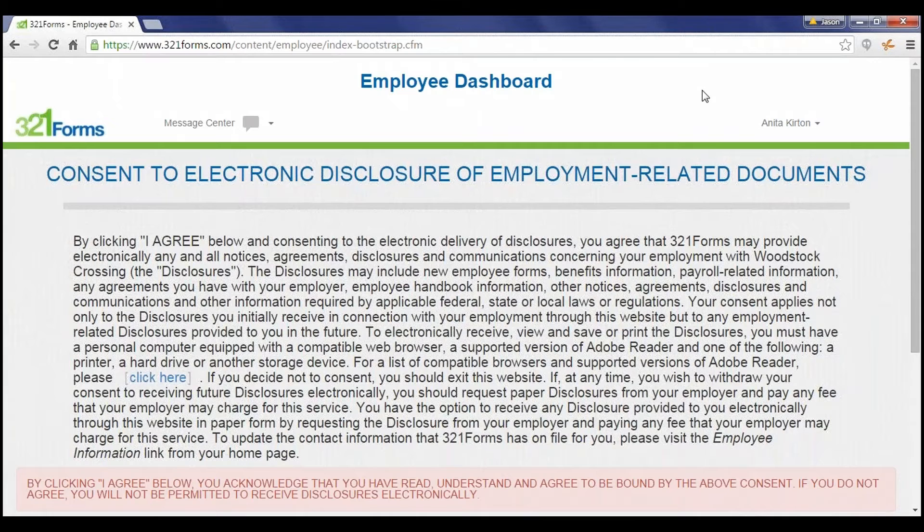A new employee will receive an instruction email that includes a link to the login area and their unique password to access the system.